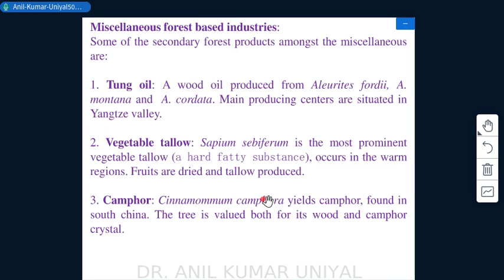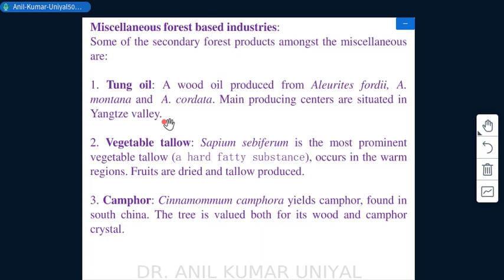Miscellaneous forest-based industries include tung oil, a wood oil produced from Aleurites fordii, Aleurites montana, and Aleurites cordata. The main tung oil producing centers are situated in the Yangtze valley.